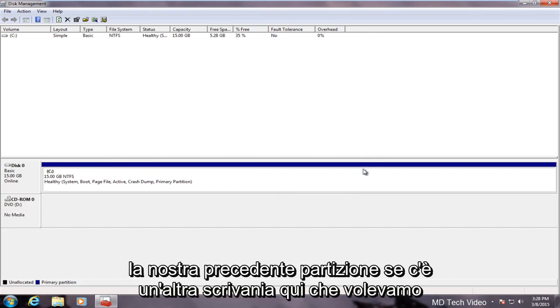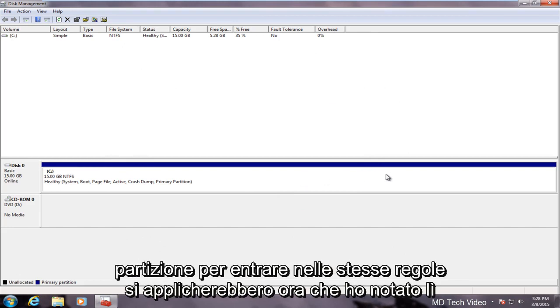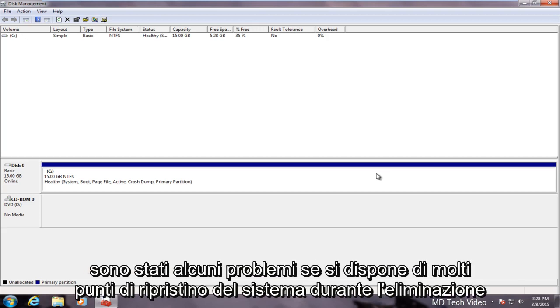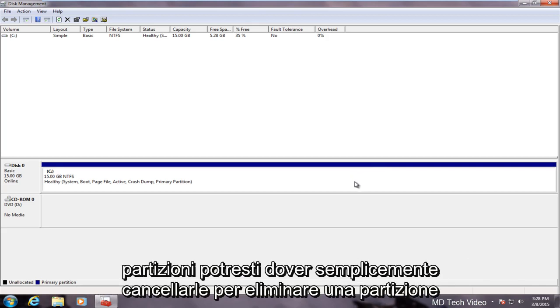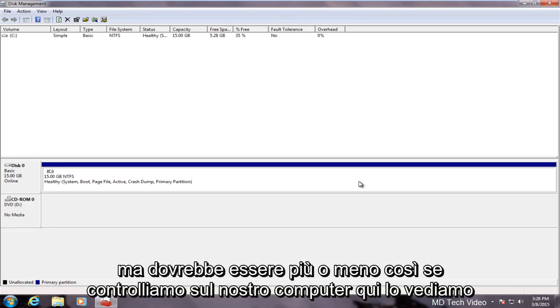If there was another disk in here that we wanted the partition to go into the same rules would apply. Now I have noticed there were some issues if you have a lot of system restore points in deleting partitions. You might just have to clear them out in order to delete a partition. But that should be pretty much it.